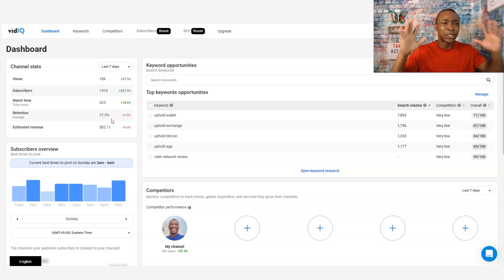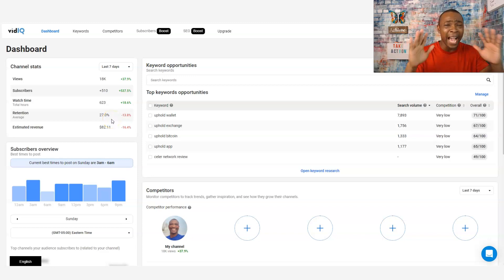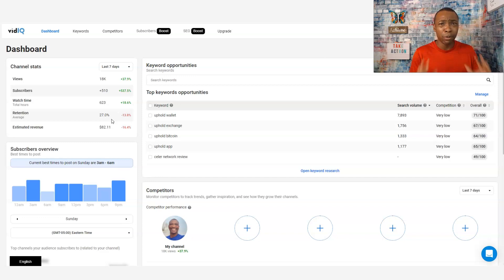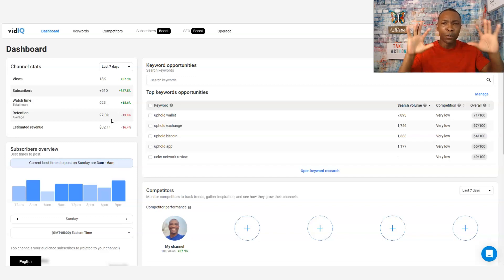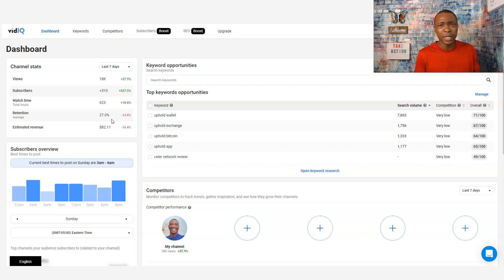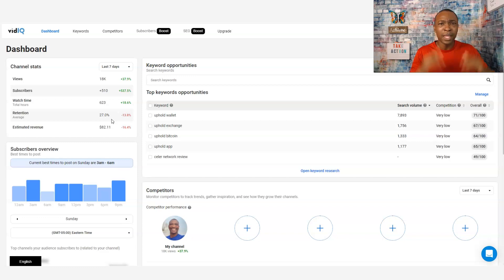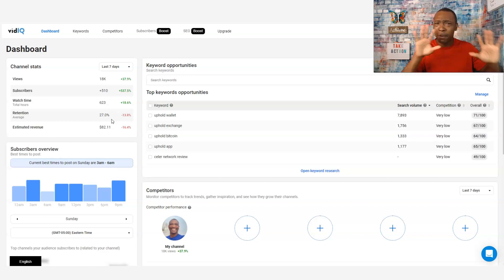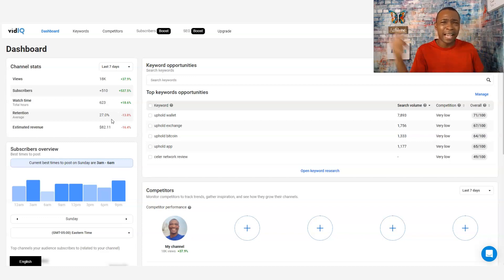In this video, I want to show you vidIQ — what a good software and program to help you find really good keywords when you're doing videos. I was doing some research and I want to show you this right now. My name is Adam Shelton. Thank you for watching this video, because this is the place to be to grow your brand and grow your bank account. Let's go ahead and dive into the content right now.